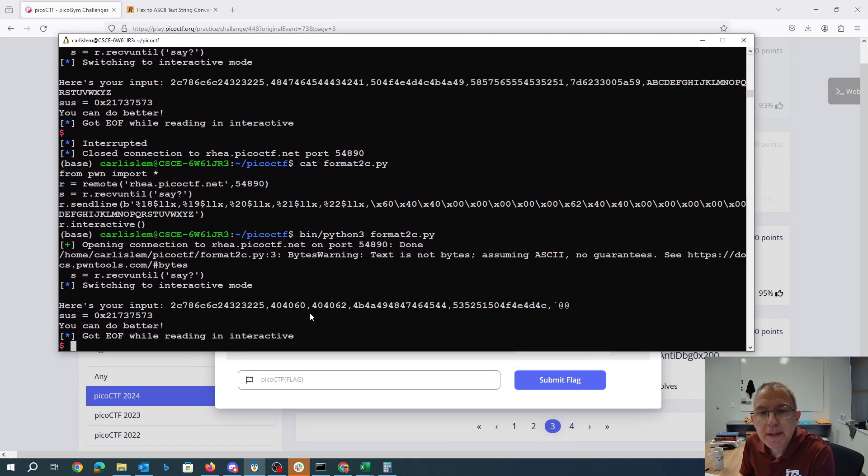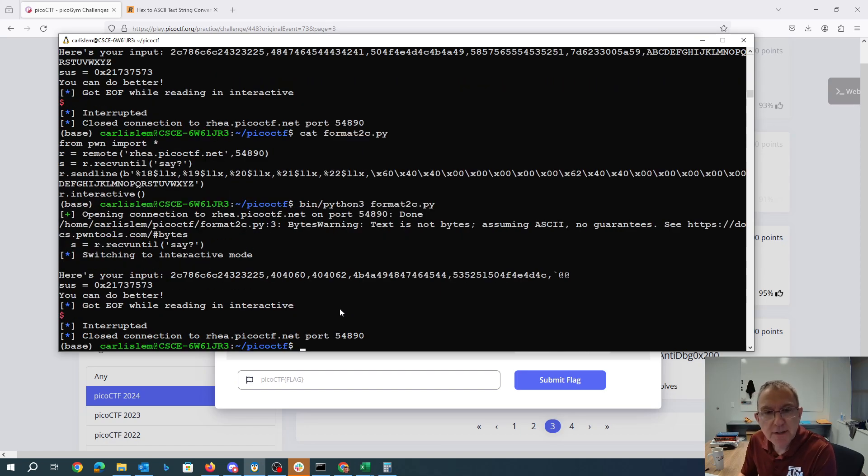There it went. You'll see that I got my two addresses just what I expected.